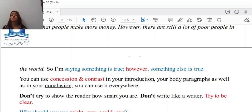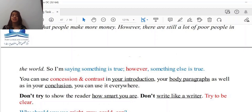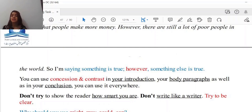Don't try to show the reader how smart you are. Don't write like a literary writer — try to be clear. I see a lot of candidates fall for this very specific trend, which is not wise at all, because they want to stand out. They think that if they use very difficult and challenging ideas, they will look sophisticated and that will bring them extra scores. But that is not true because clarity comes first when it comes to writing an IELTS essay. Go for clarity and simplicity.